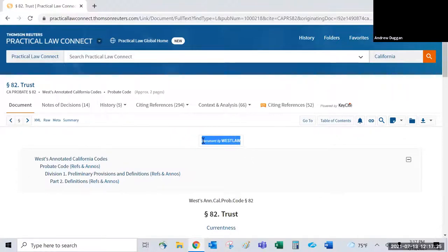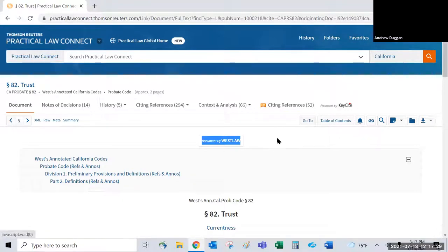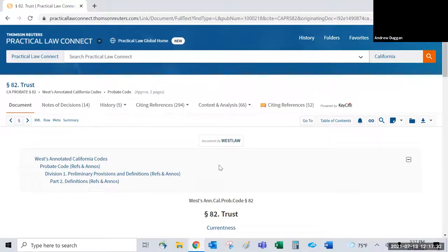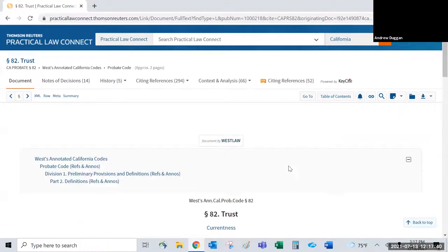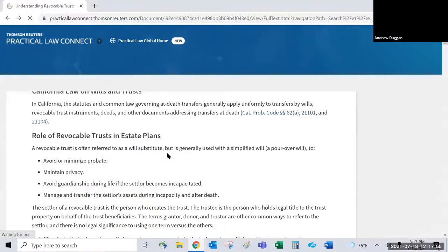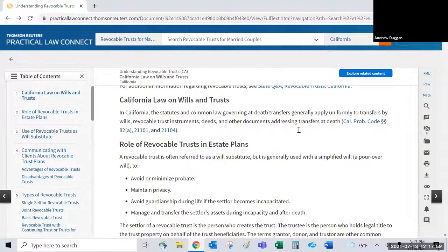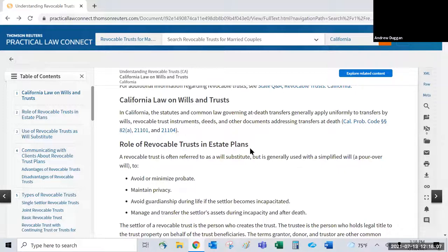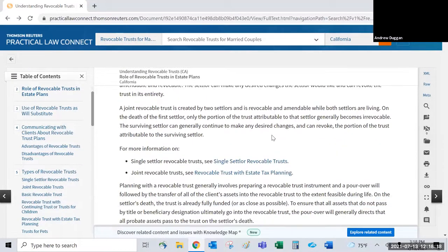If you click on any primary law link within a guide, it pulls the document from Westlaw — such as the annotated California code — and any Practical Law subscriber has access to this even if it's not in their Westlaw plan. You won't encounter any warning screens; anything linked from a guide, form, or checklist is considered part of the resource itself.